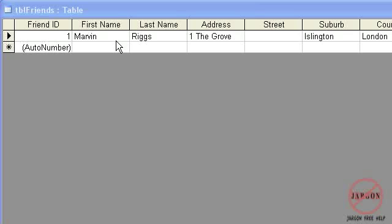So things that you do want to have a look at on the other tutorials are validation rules, input masks, default values, and also I want to be able to do lookups as well.